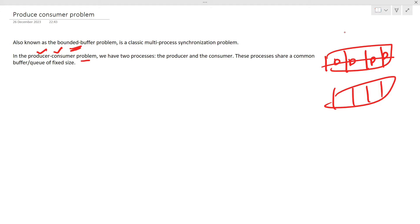The producer has to wait until the consumer consumes data. When the consumer consumes, space is created, and once space is created the producer can continue with production. That is how the problem works. I hope you have got a bit of an idea about the problem.